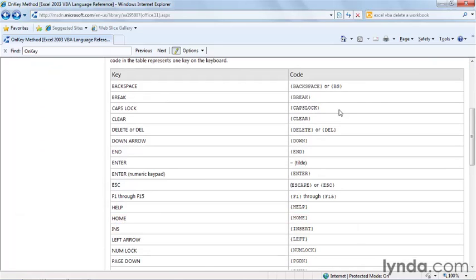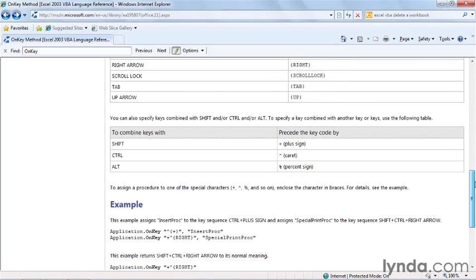You can also create key combinations such as by using the shift key, the control key, or the alt key. And that information is here.